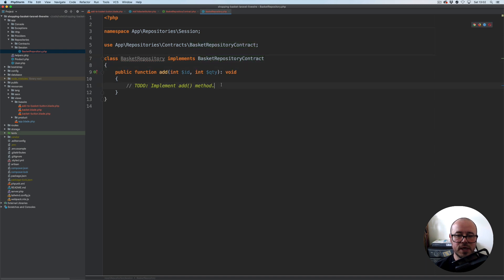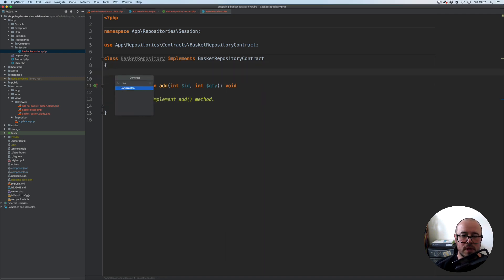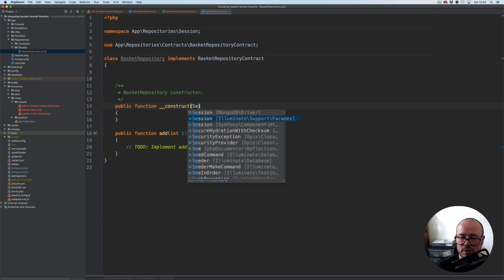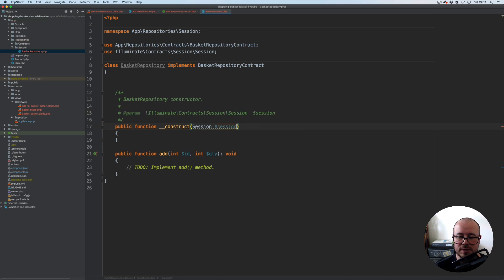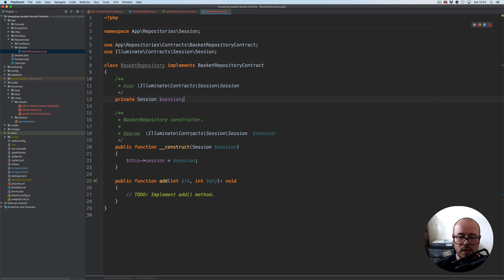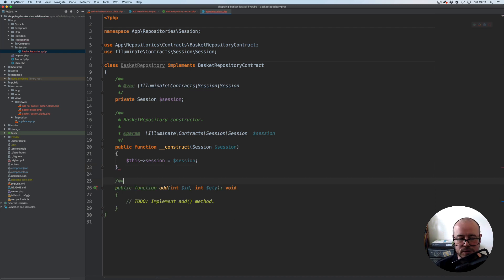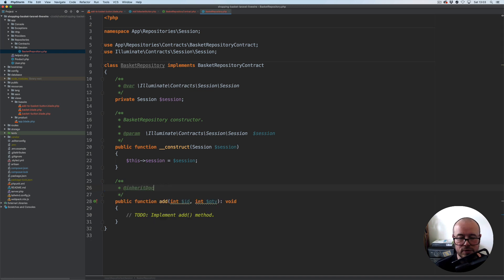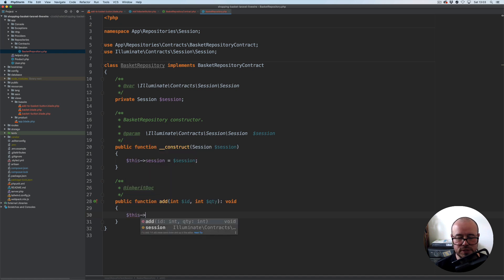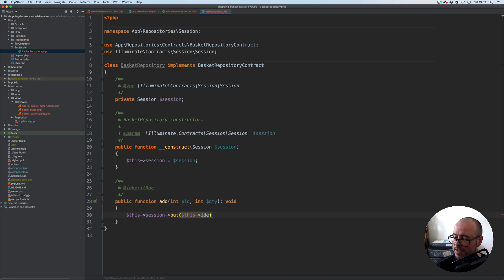From here, because we're using session I'm going to use the constructor on this BasketRepository and inject the session instance — it's the contract, not the facade — session session. Let's update the docblock and initialize the property. We're pulling the session from the container, which will be automatically resolved. For the add method, I'm going to use session->put, and use the identity method to get the key, with quantity as the value. Let's quickly create this identity method.